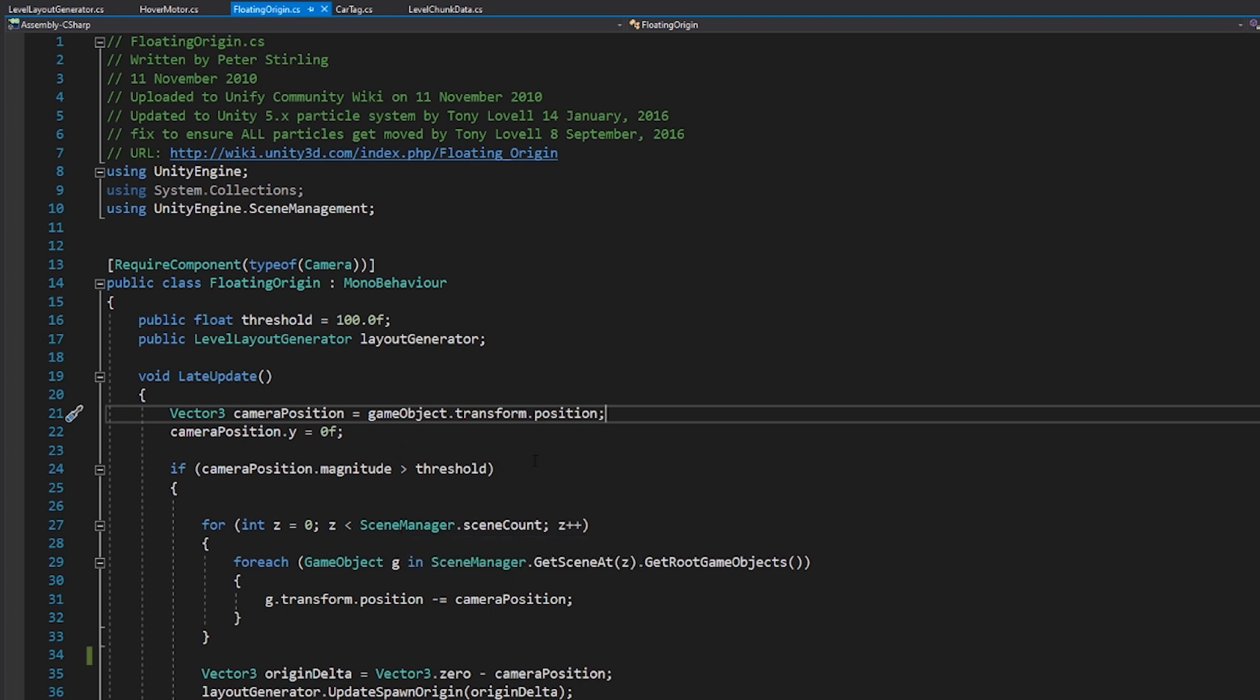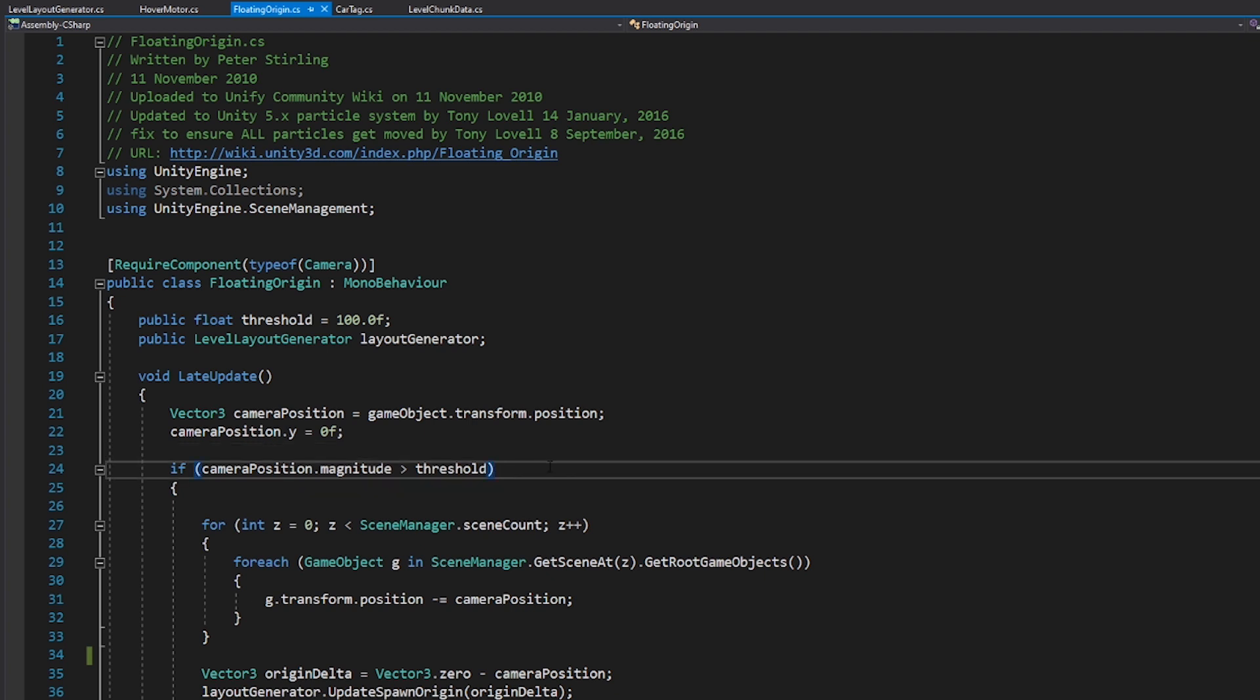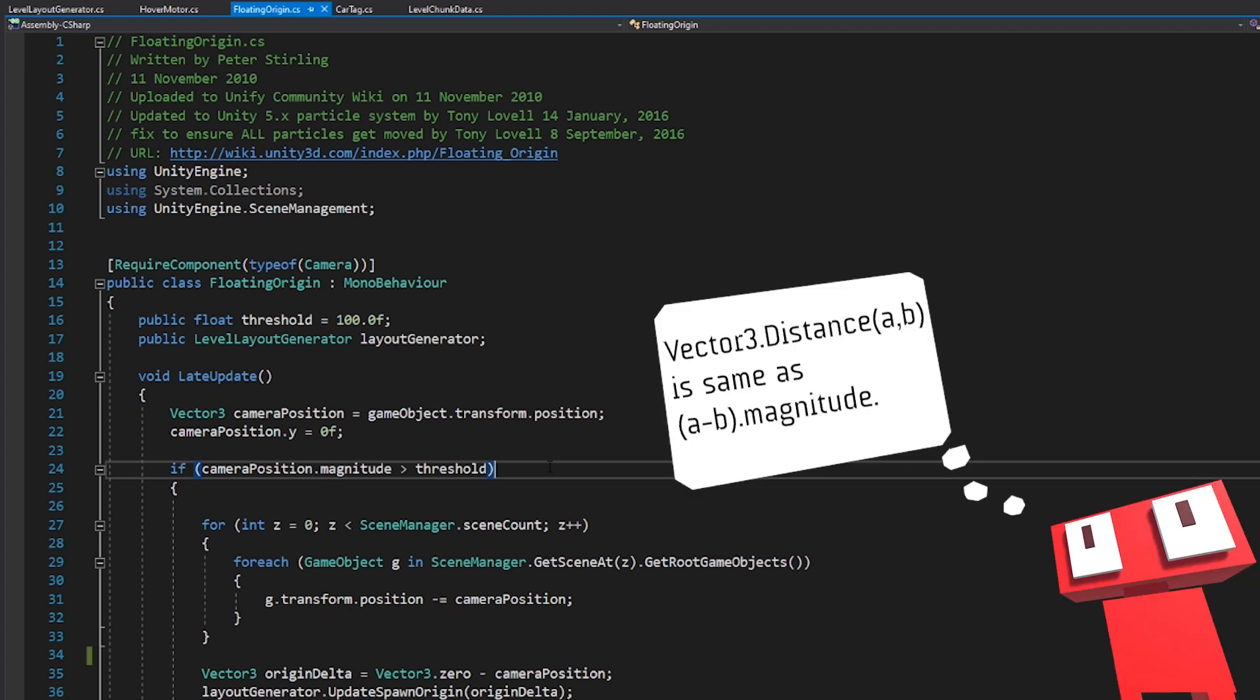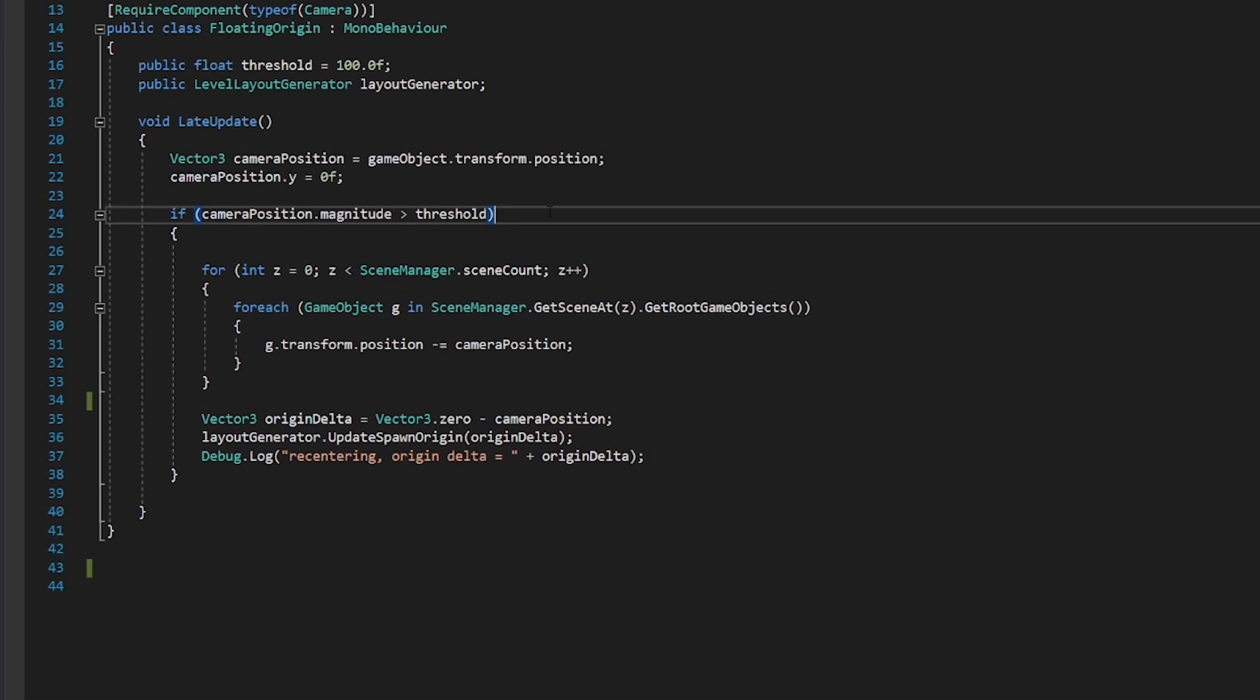And then what we're checking is the magnitude of the vector 3 camera position. This is the magnitude of the vector. In this case, we're using it as a kind of a stand-in for the distance. And we're just checking to see if it's greater than the threshold value that we set in the inspector.